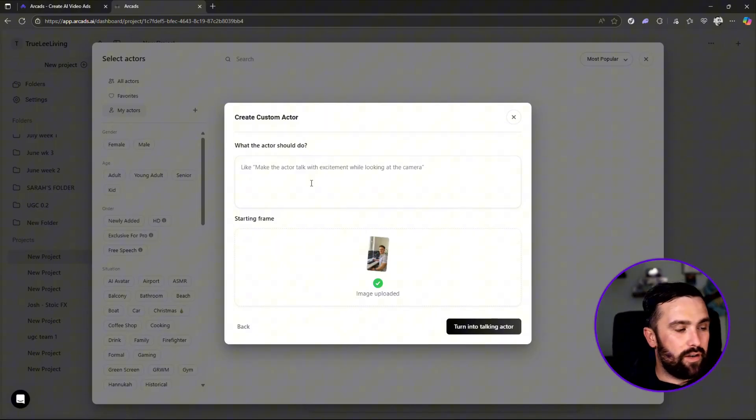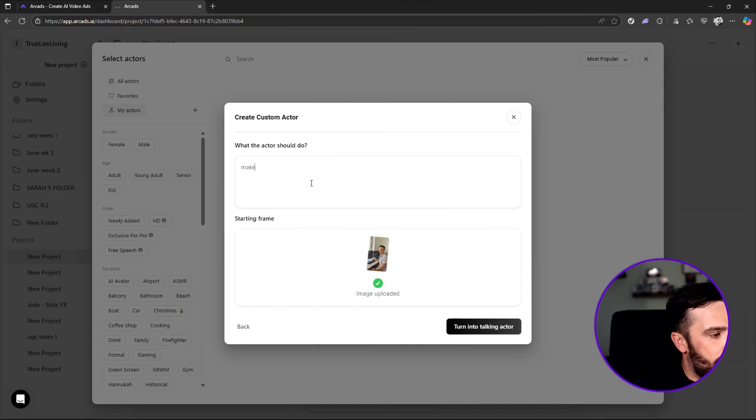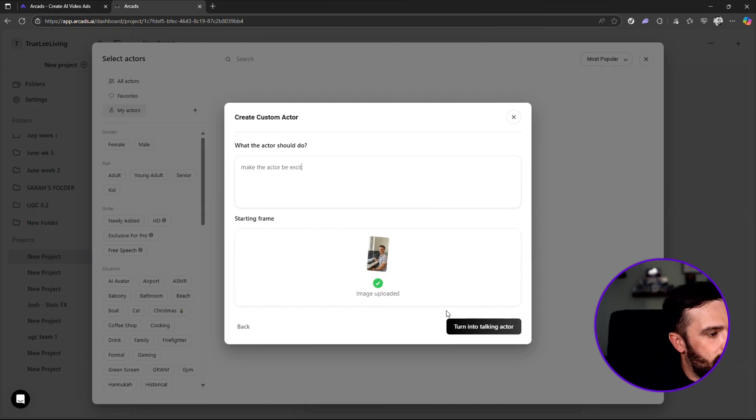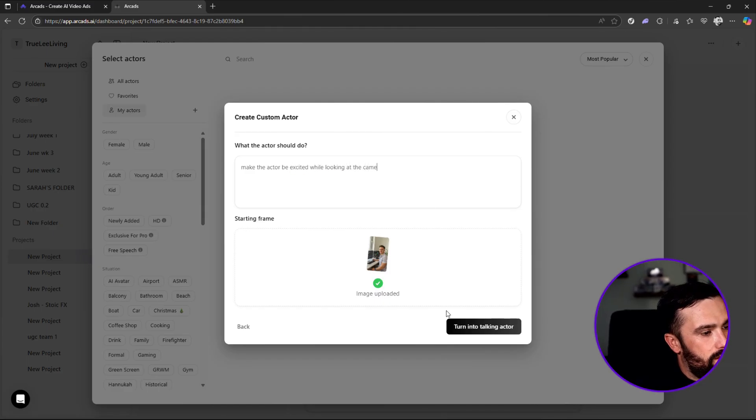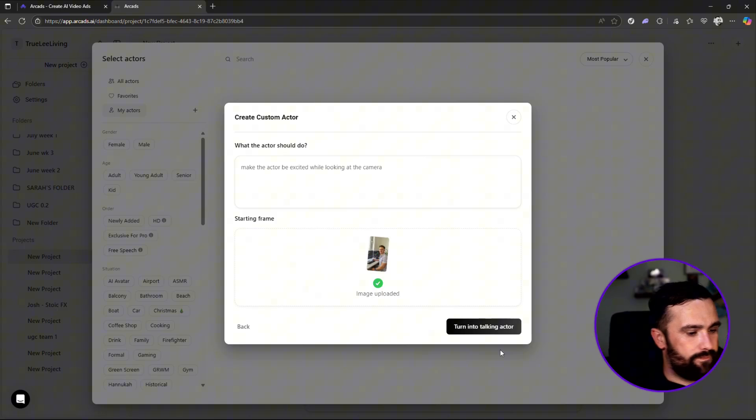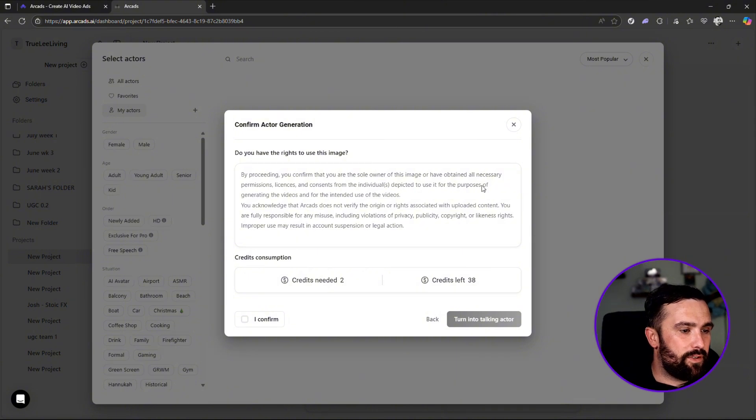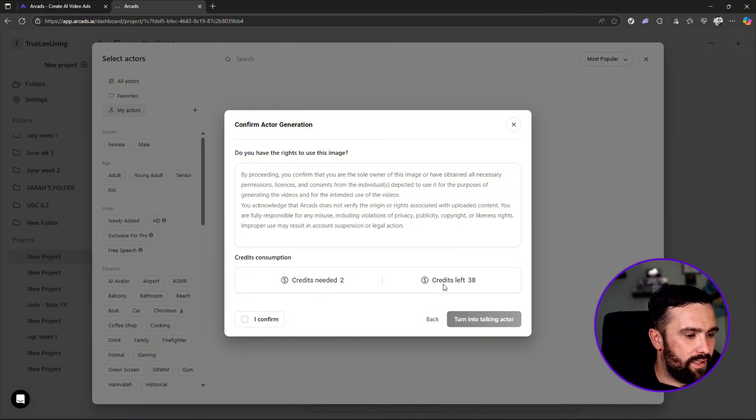So you make the actor talk, exciting, while looking at the camera. So I can say: make the actor be excited while looking at the camera, turn into a talking actor. By confirming, you confirm that you're a sovereign of this image, you obtained all necessary - blah blah. Credits needed two left. All you press is I confirm and then turn into talking actor.